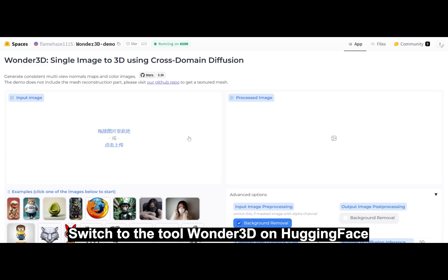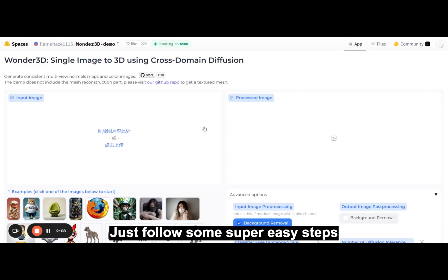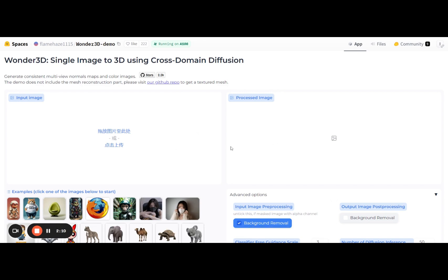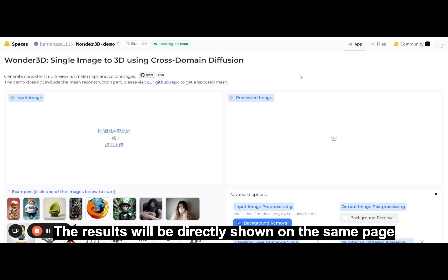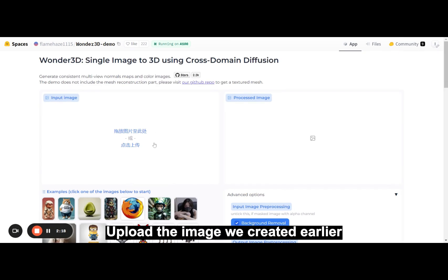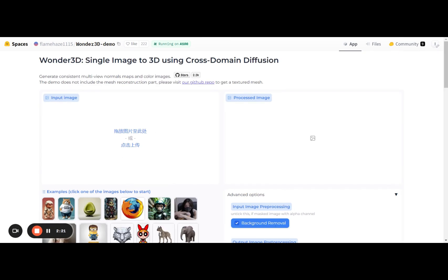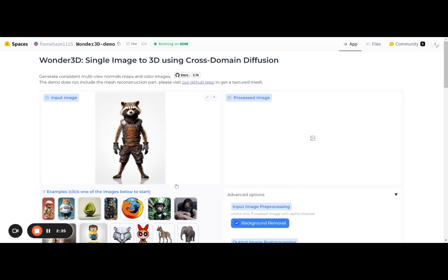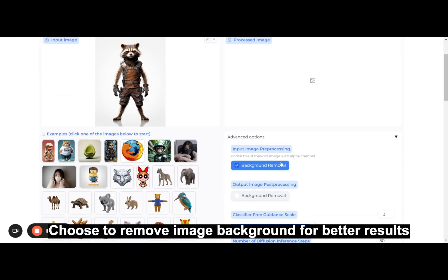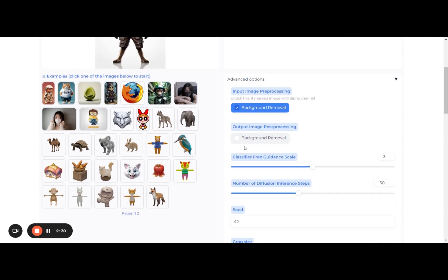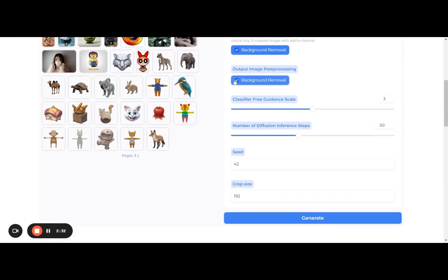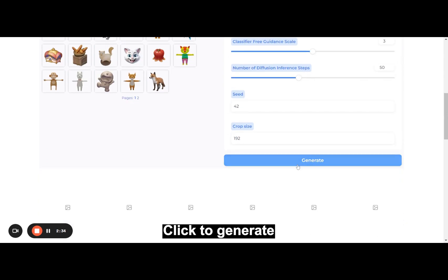Switch to the Wonder3D tool on Hugging Face and follow some super easy steps. The results will be directly shown on the same page. Upload the image we created earlier, then choose to remove the image background for better results. Click to generate.